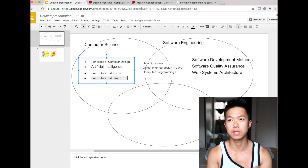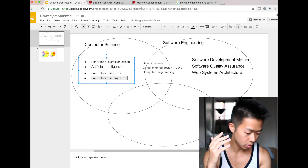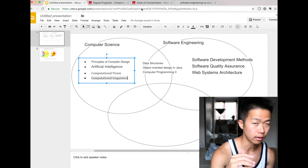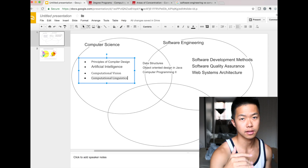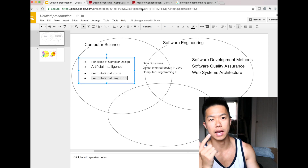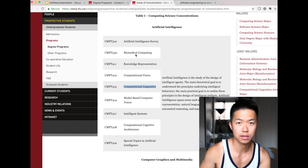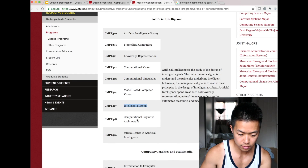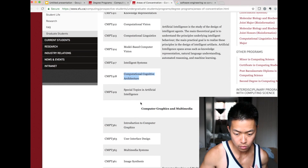Computer linguistics is about how to process language — like Google, when you type something in a browser, they process it and convert it to audio, or speech-to-text functionalities. Model-based computer vision is about intelligent systems, computer cognitive architecture. Cognitive science — these are all computer science.